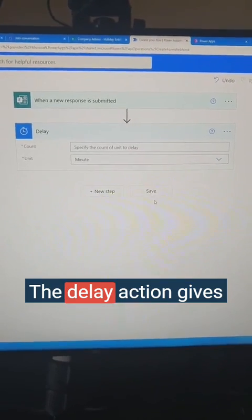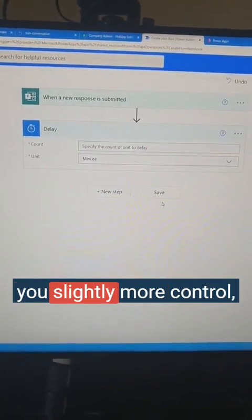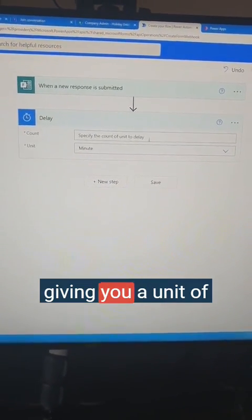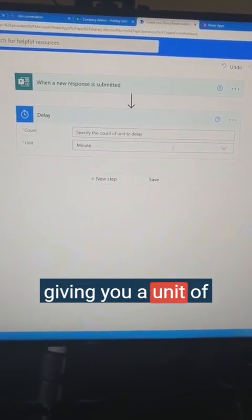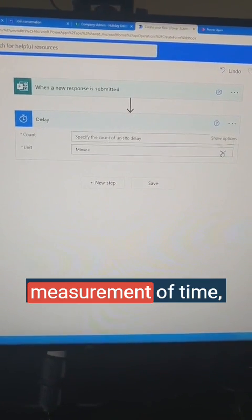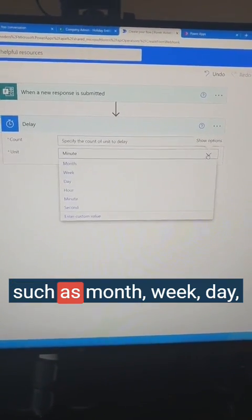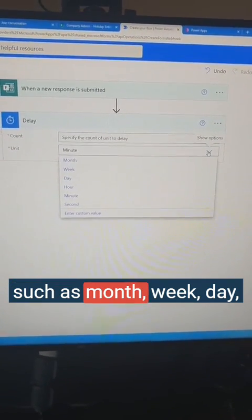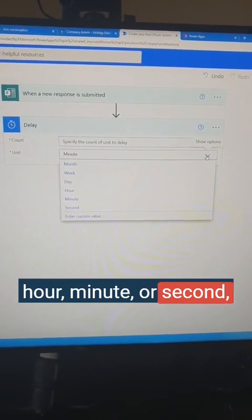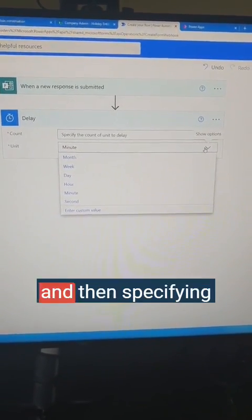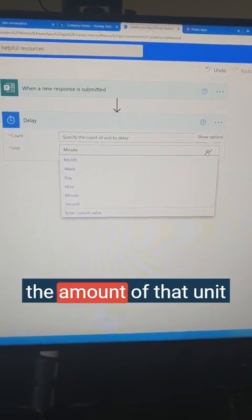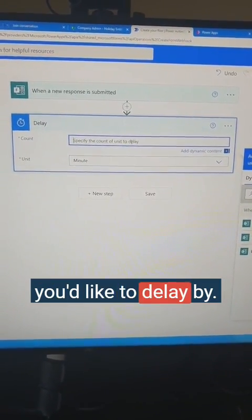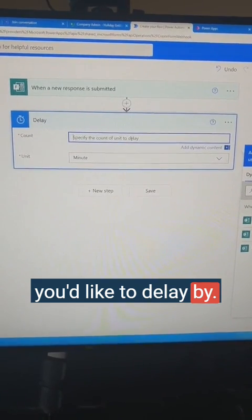The delay action gives you slightly more control, giving you a unit of measurement of time, such as month, week, day, hour, minute or second, and then specifying the amount of that unit you would like to delay by.